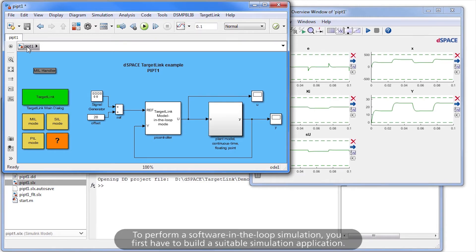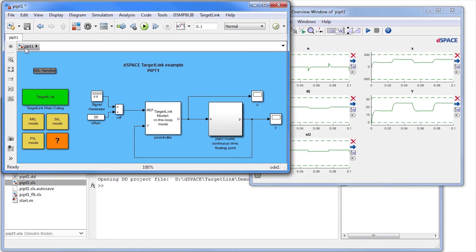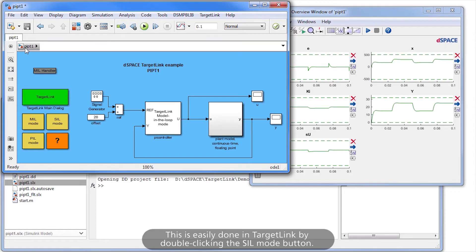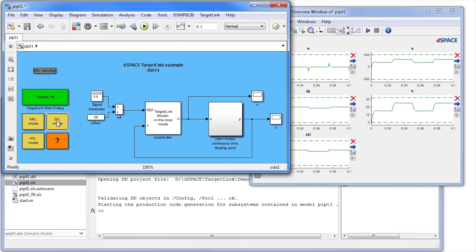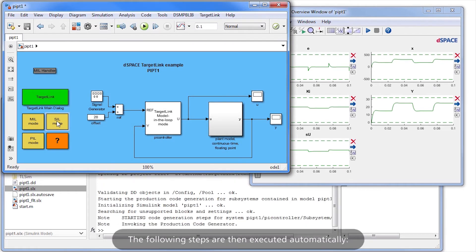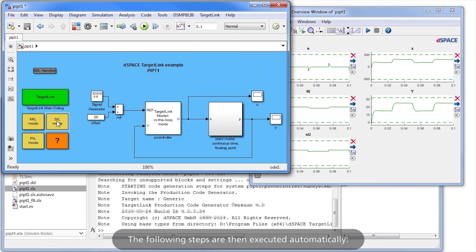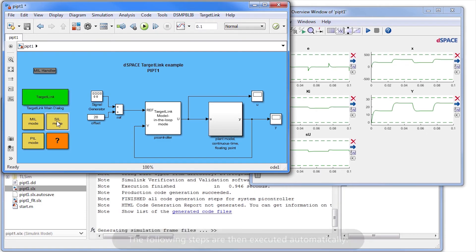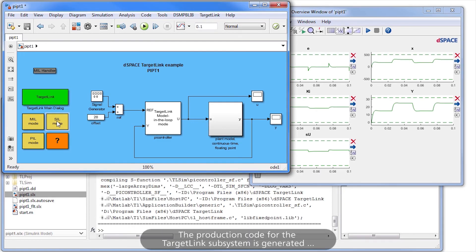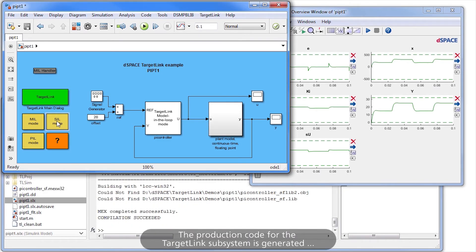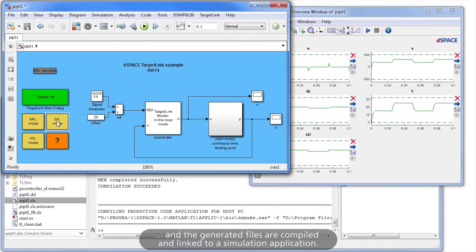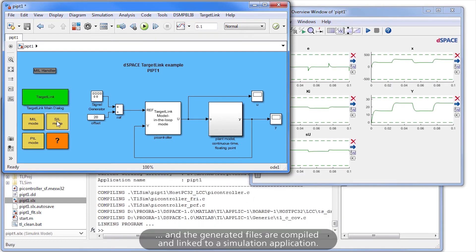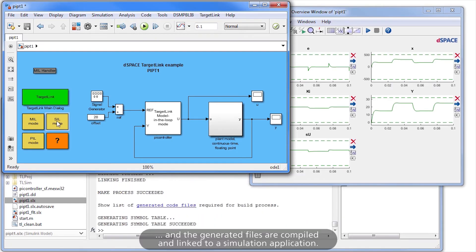To perform a Software-in-the-loop simulation, you first have to build a suitable simulation application. This is easily done in TargetLink by double-clicking the SIL mode button. The following steps are then executed automatically: the production code for the TargetLink subsystem is generated, and the generated files are compiled and linked to a simulation application.